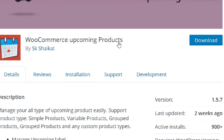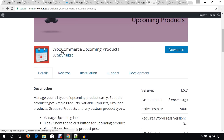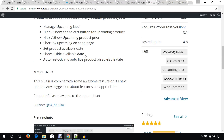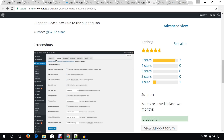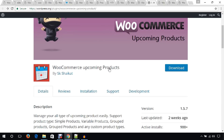The next plugin is WooCommerce Upcoming Products, which lets you advertise upcoming products before you release them so your current customers will know what you're going to launch soon. Install this plugin and it will add options to show or hide the cart button for upcoming products, show or hide the price, and more.